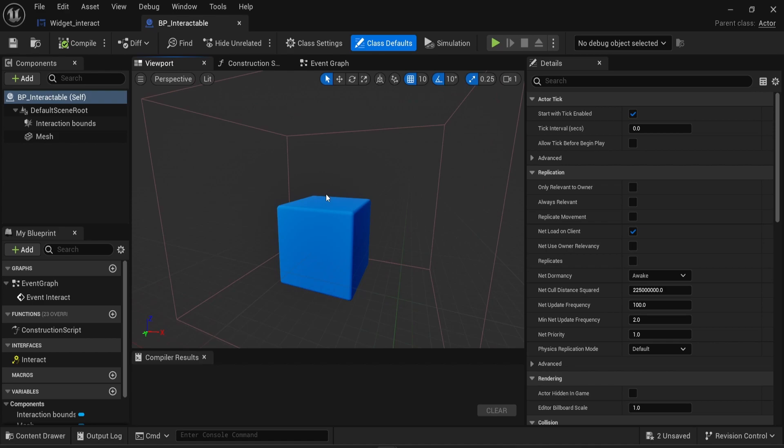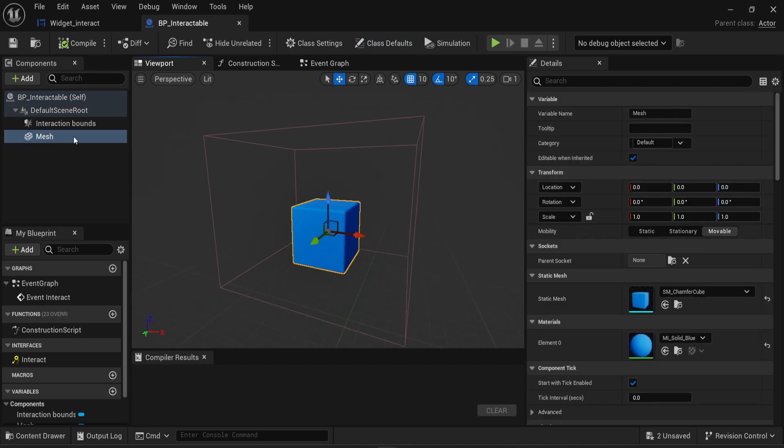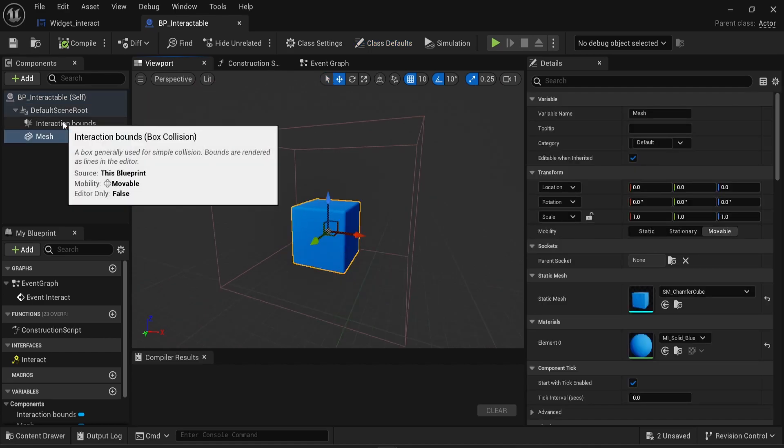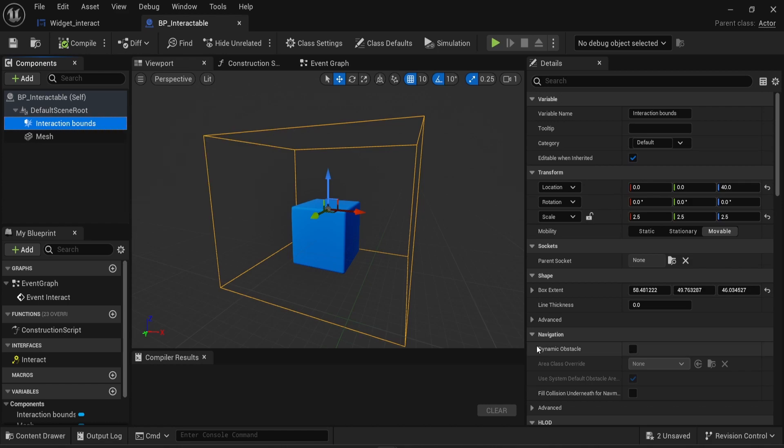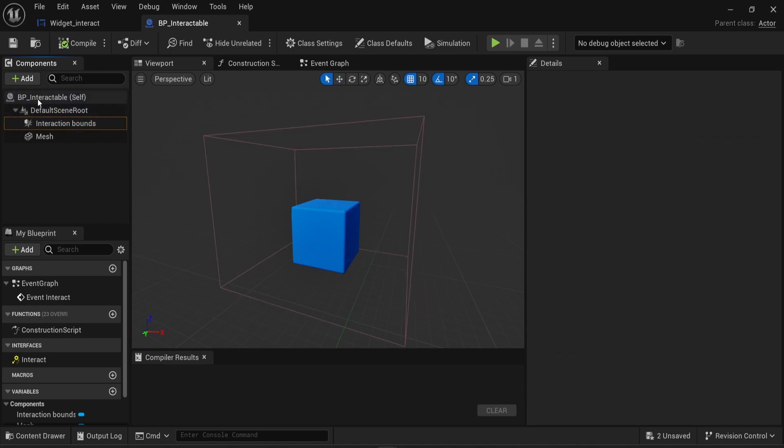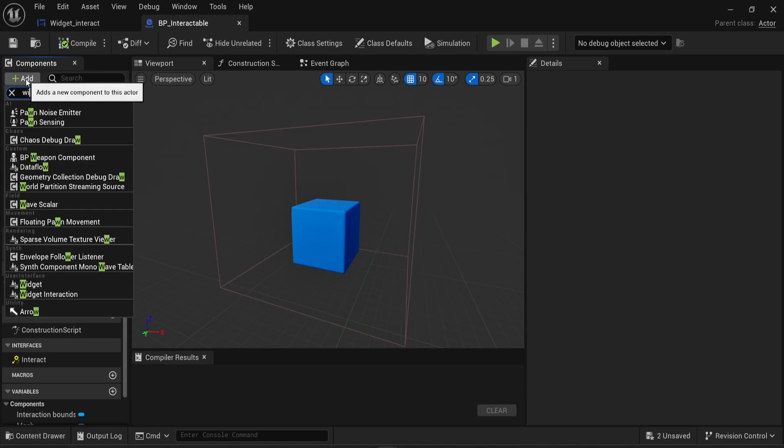And on the viewport, you can see that I have the mesh. I have some interaction bounds here. This is the zone where the player will enter to see the UI text being displayed. And the moment the player leaves this zone, then the text will disappear. So in this component, I'm gonna add a widget. So I'm gonna look for widget.